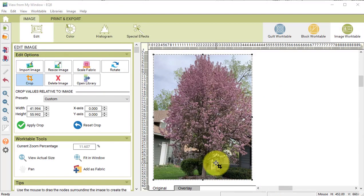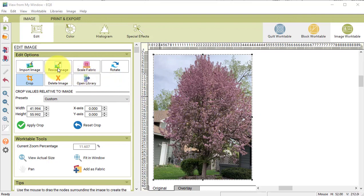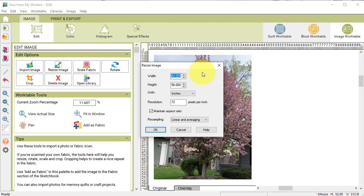We're going to end up cropping the images to 8x8 so that they can be printed on an 8.5x11 sheet of paper that is covered with fabric. I will start by resizing the really big image. Select Resize Image and select the lower of the width and height and change that to 9 and select OK.